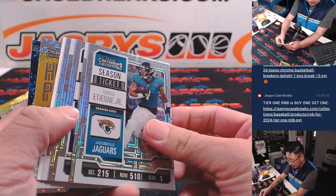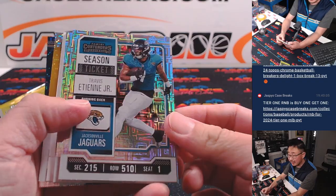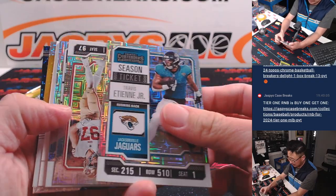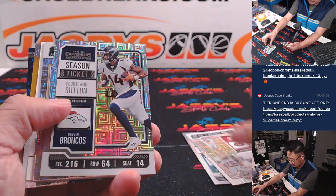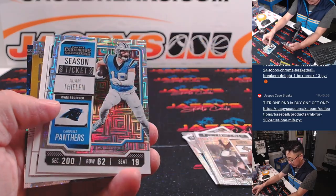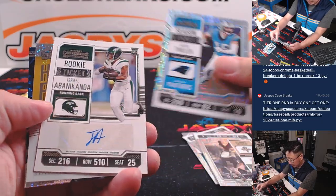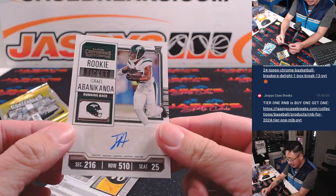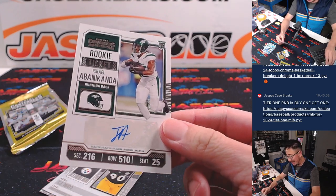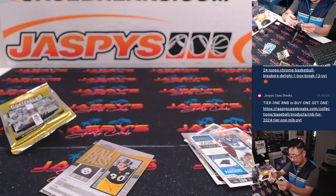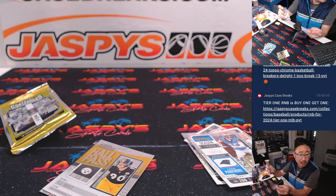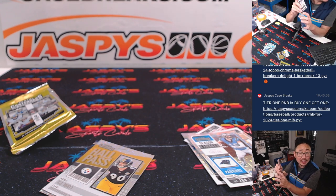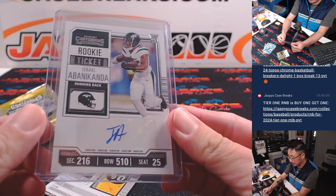Ooh, is that an autograph? It is. It's Israel Abanikanda. Rookie ticket autograph for the Jets. That'll be for Aaron and the New York Jets.